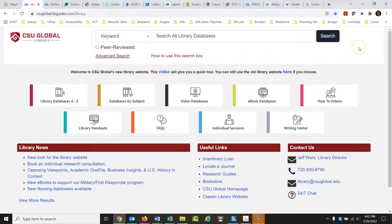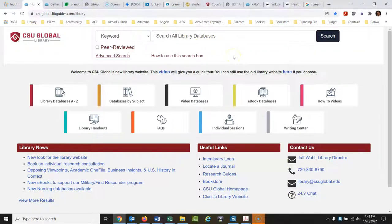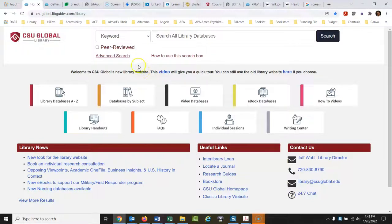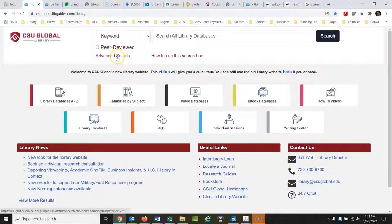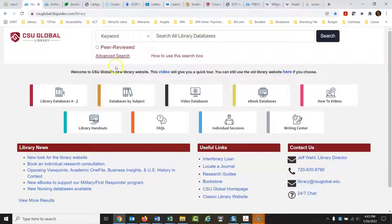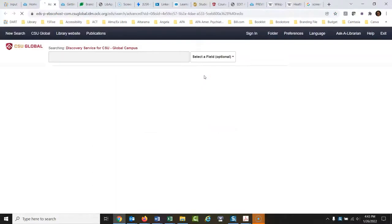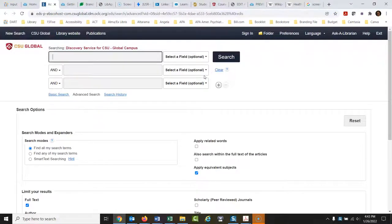Okay, let's talk about some advanced searching techniques you can use when using a library database. Sometimes you'll hear this referred to as Boolean searching, which is a term from algebra, which involves using connectors and different techniques. But we'll just call it advanced searching today. I'm going to bypass this search all library databases and go directly to advanced search. I always do this because it's easier to use the advanced searching techniques if I go directly to advanced search.